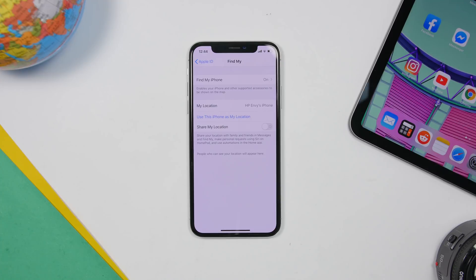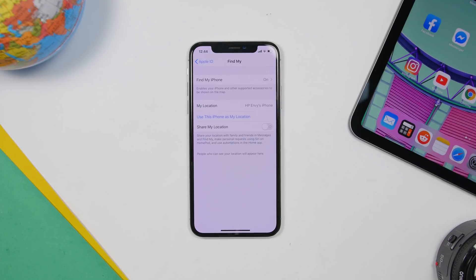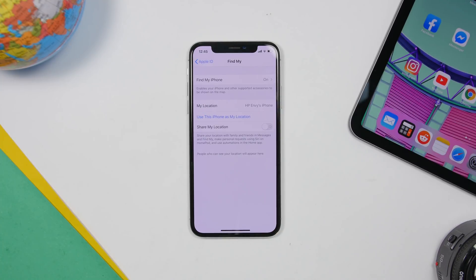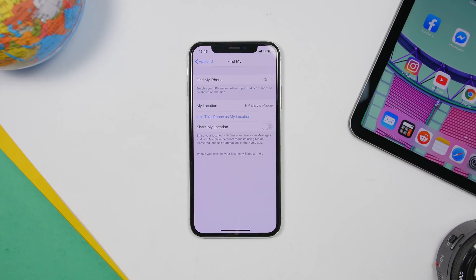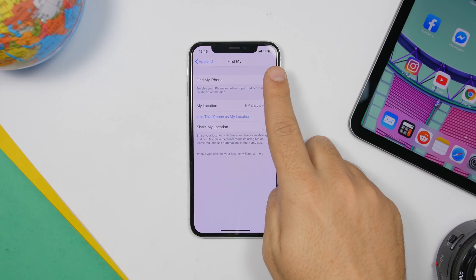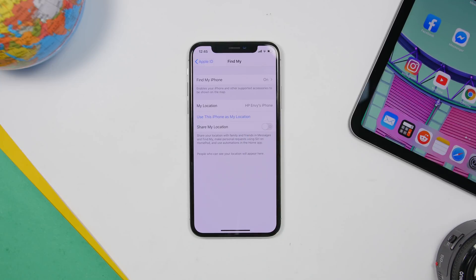If you go to Settings, tap your iCloud account at the top, and go to Find My, you can choose which phone you want to use as your location. Find My is a new app on iOS 13 that combines Find My Friends and Find My iPhone. It allows you to use your current phone as your location, or if you want to use a different phone as your location you can set that from here.